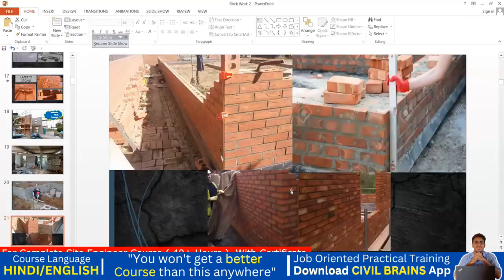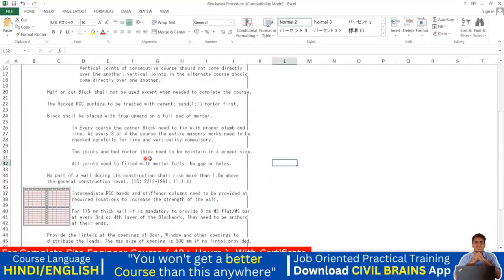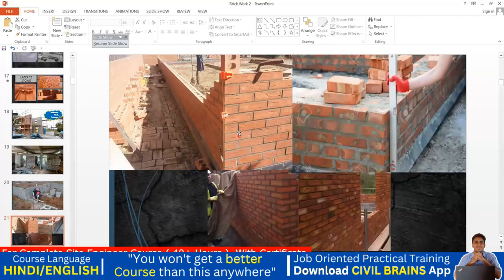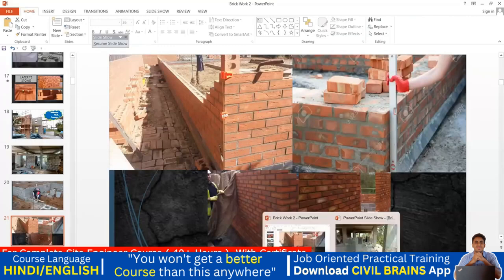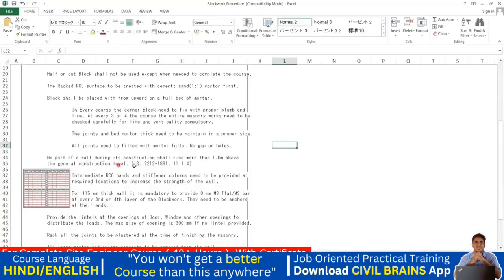The mortar joint thickness should be maintained at the proper size and all joints must be fully filled with mortar — no gaps or holes. Importantly, no part of a wall during construction shall rise more than one meter above the general construction level in a single day. You can only raise the wall up to one meter per day and must allow it to set before continuing.